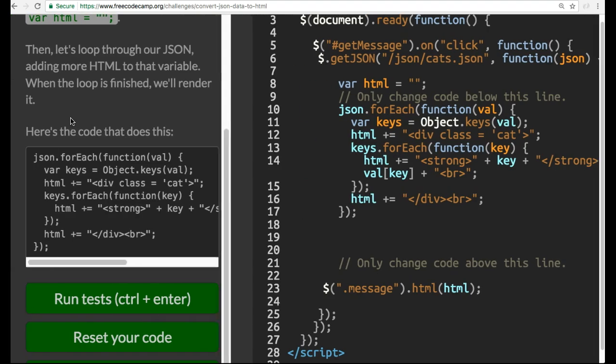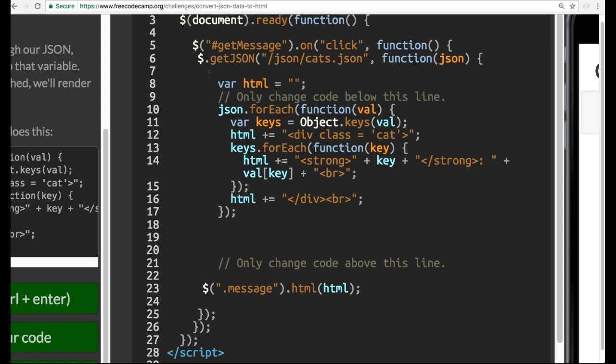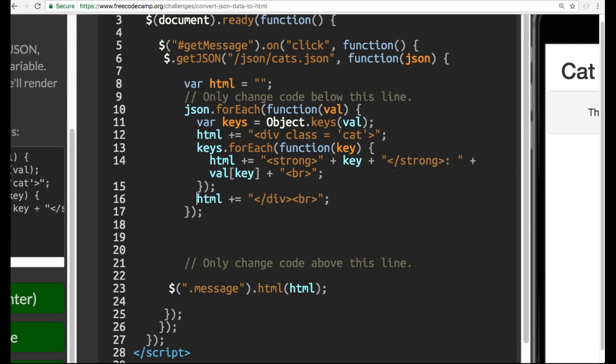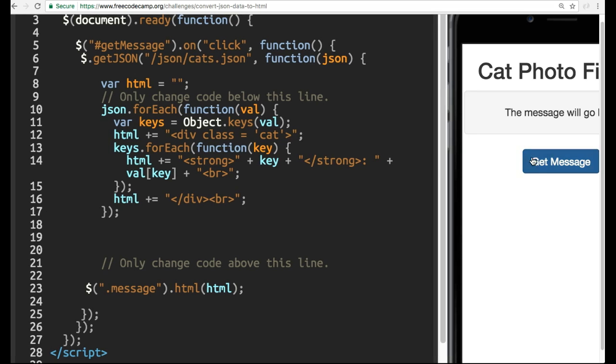Like it says here, what this is doing is it's going to loop through the JSON, adding HTML to that variable, to this empty string, and then we render it. So we have our .getJSON request here. That happens when we click the .getMessage button.